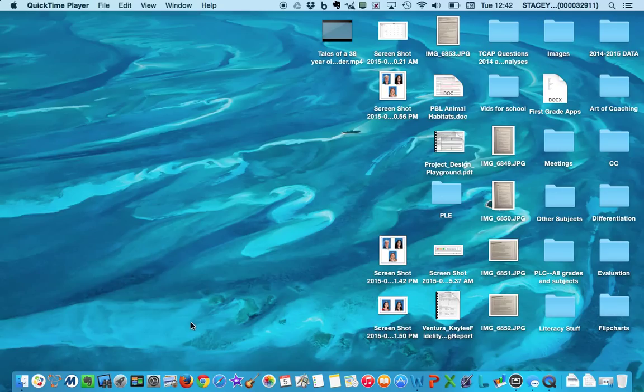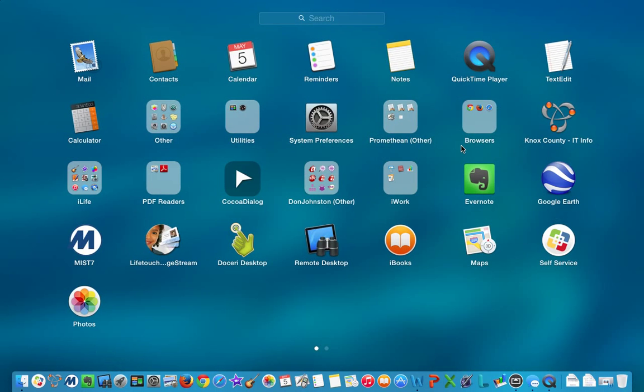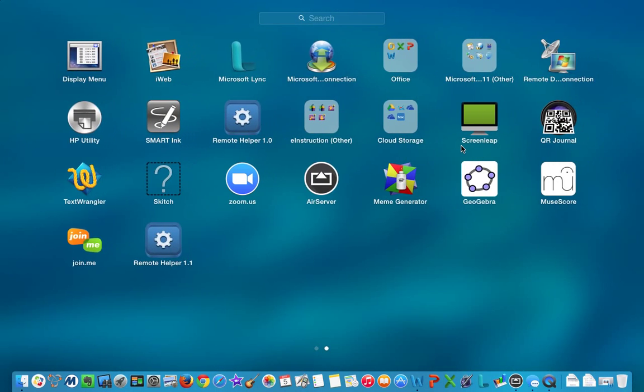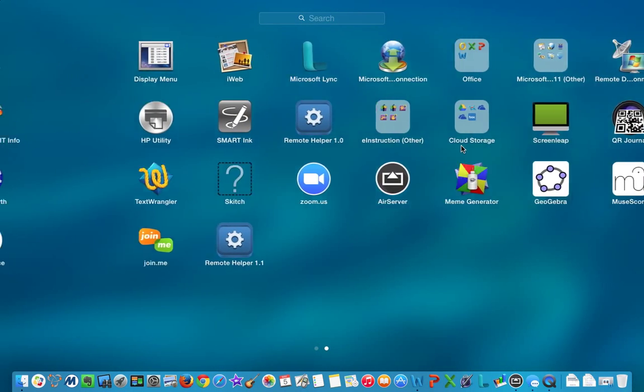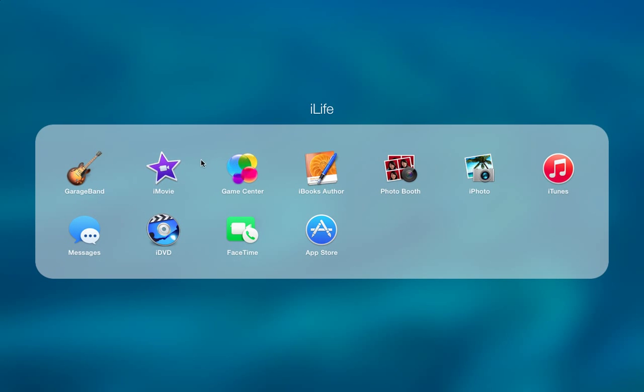So in your dock, you should have iMovie. If it's not there, you can always go to your launch pad and it will open all your applications and you can click on iMovie within that.